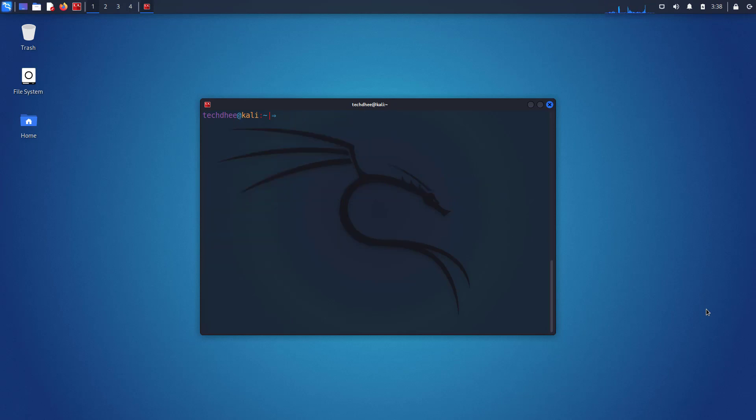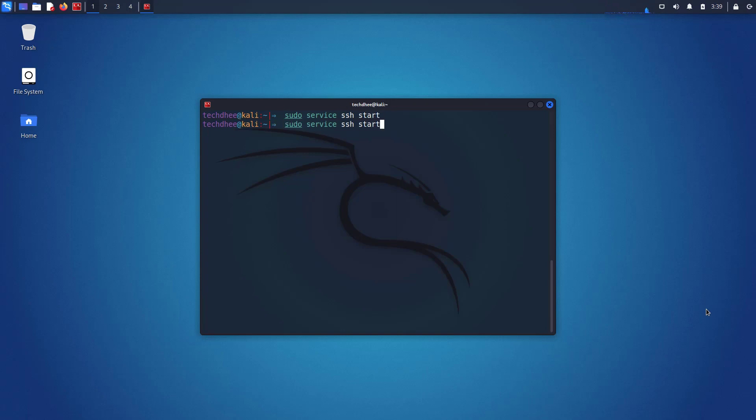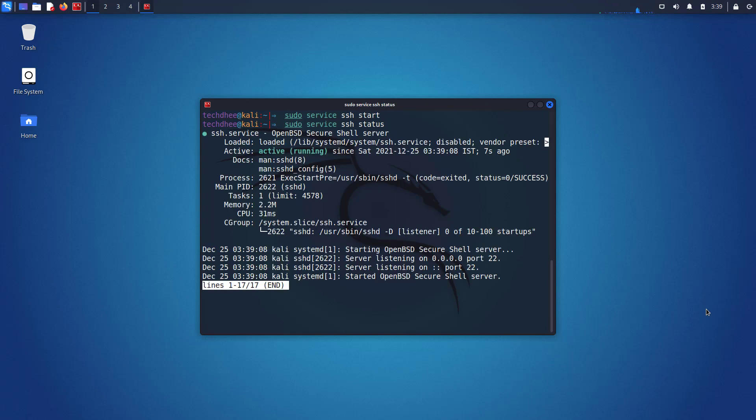Using this command you can start the SSH on Kali Linux. And using this command you can check the status of SSH. Here you can see the status of SSH is active or running on my Kali Linux.